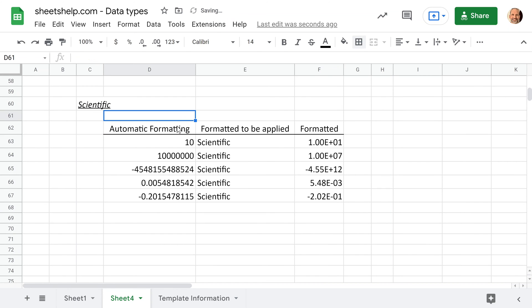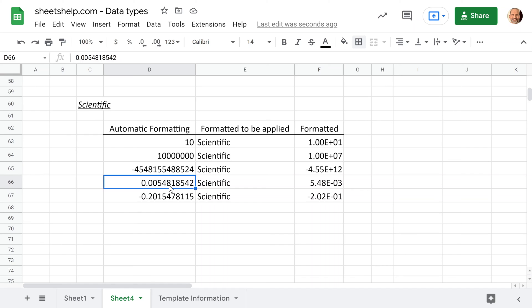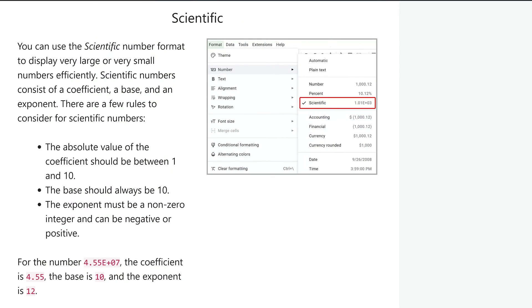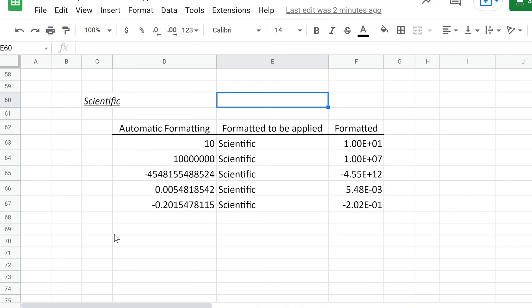The next example to talk about is scientific numbers. And again, on the left-hand side are the automatically formatted numbers. So these are just typed in, but it made some of them very large or pretty small. So let's talk about what this does. Let's use this large number as an example. What scientific notation does is it follows three rules, and I'll go to sheetshelp.com to show these rules. Here's a number example. We're saying this is the coefficient, so the absolute value of it needs to be between one and 10, and the base will be 10, and then taken by an exponent. So this is equivalent to 4.55 times 10 to the seventh power.